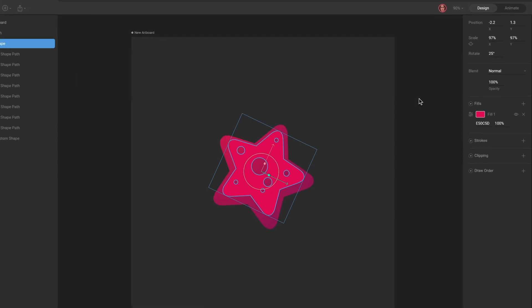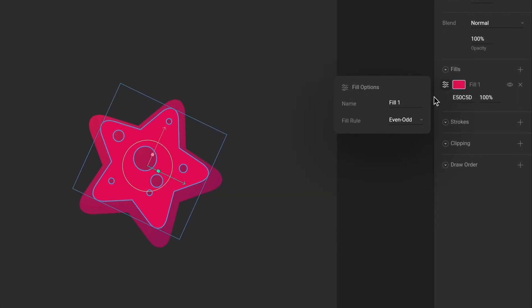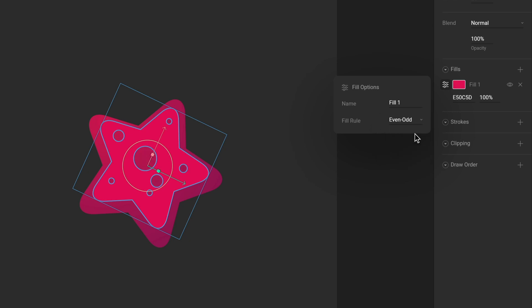You can find the Fill rule in the Fill options on the Shape layer. Without complicating Fill rules, they determine how the inside of a shape will appear when multiple paths are present. Each Fill can have its own Fill rule.